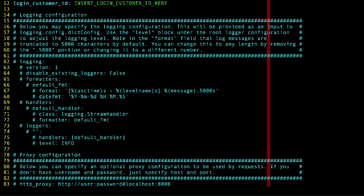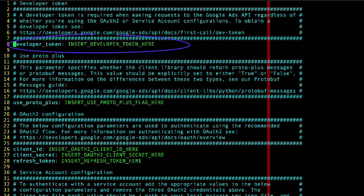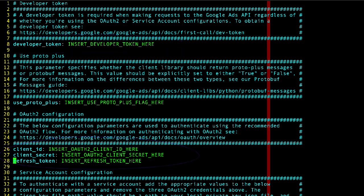You can see if we go to the top of the page, that there are several placeholders here. You should insert your developer token, client ID, client secret, and refresh token, which we retrieved in the previous videos.